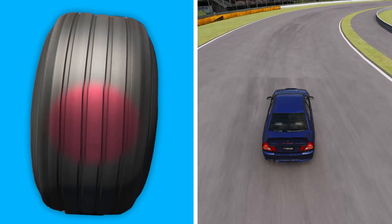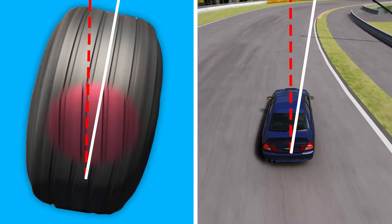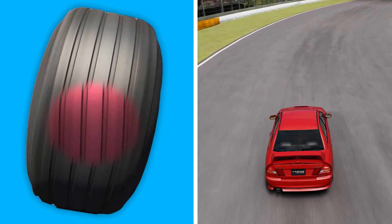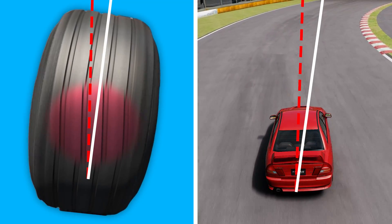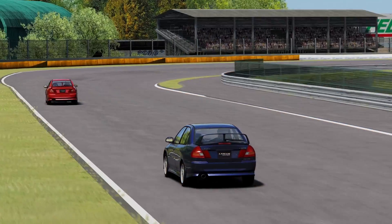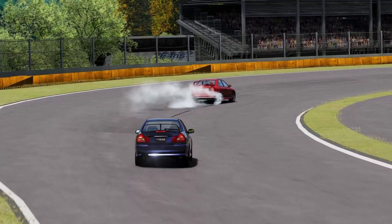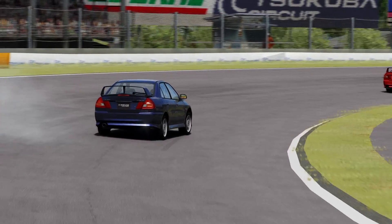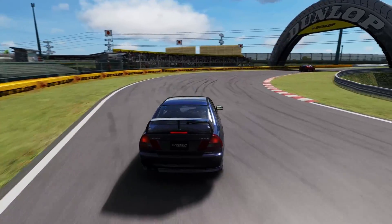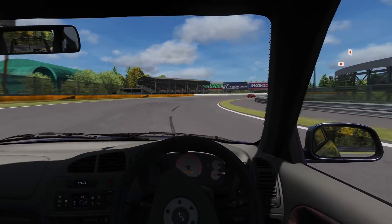Driver 3 is cornering with around 9 degrees of slip, whereas Driver 4 is using around 6 degrees. Their cornering speed is almost identical, but Driver 3's tyres will gain more wear and tear throughout the race and eventually overheat.